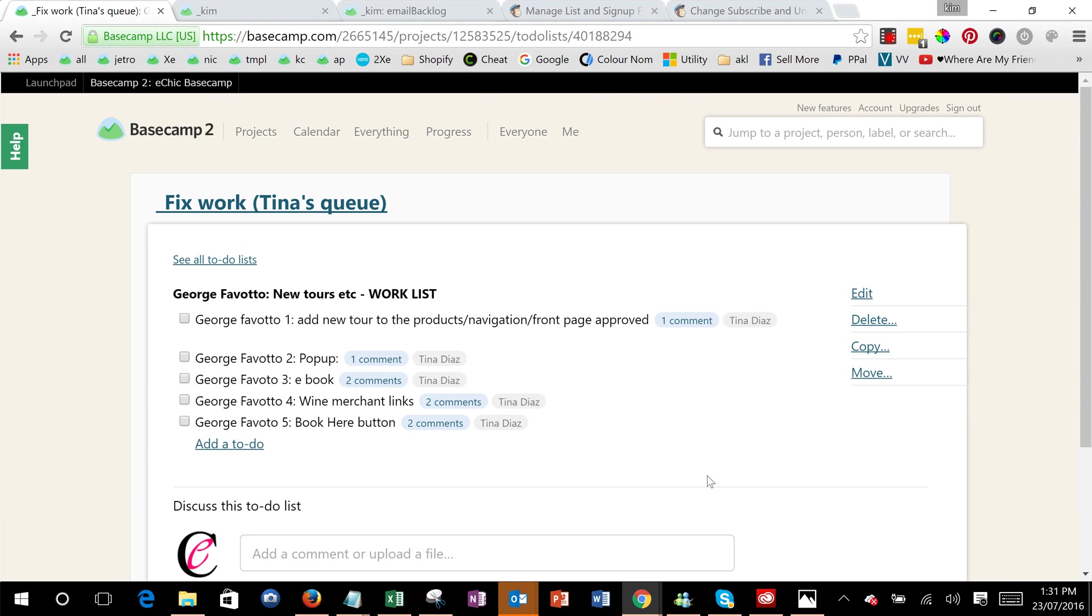Hi, I just wanted to point out the quickest way to duplicate a to-do list, just so that you can have one for working and one for management.